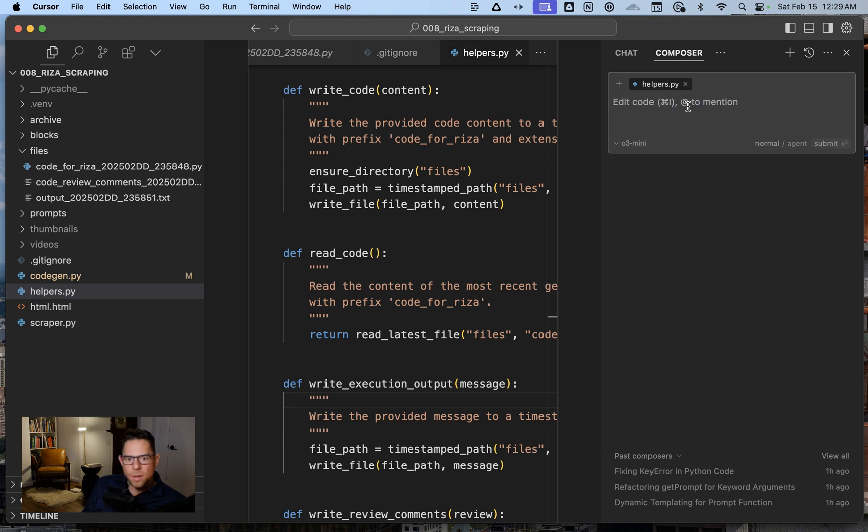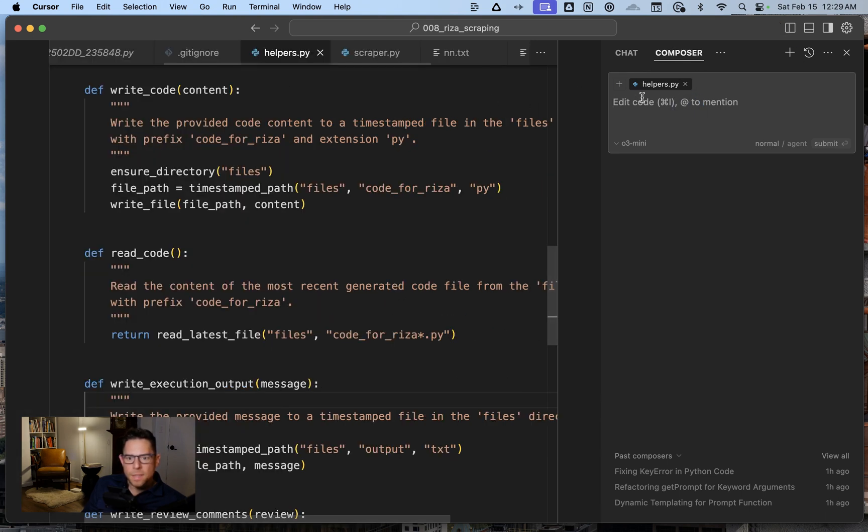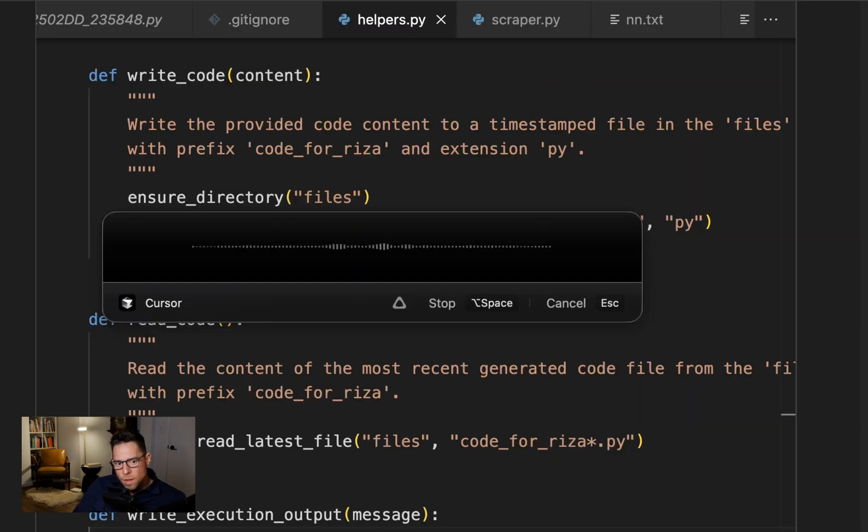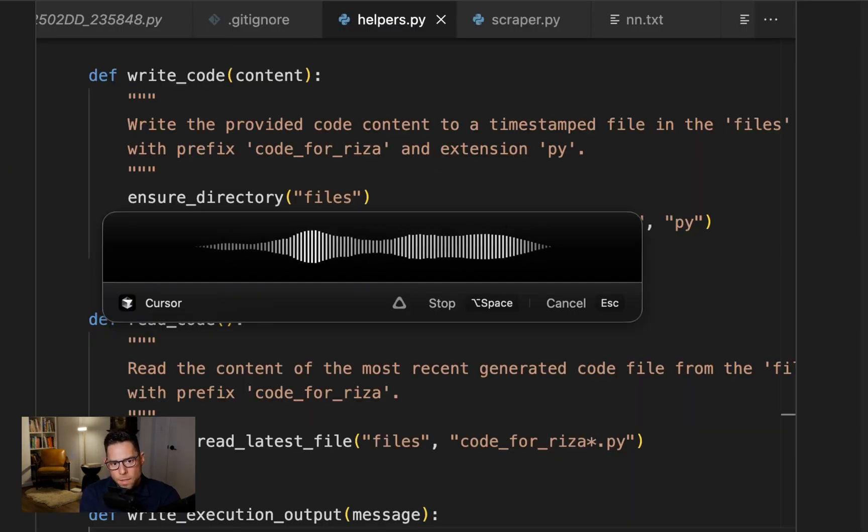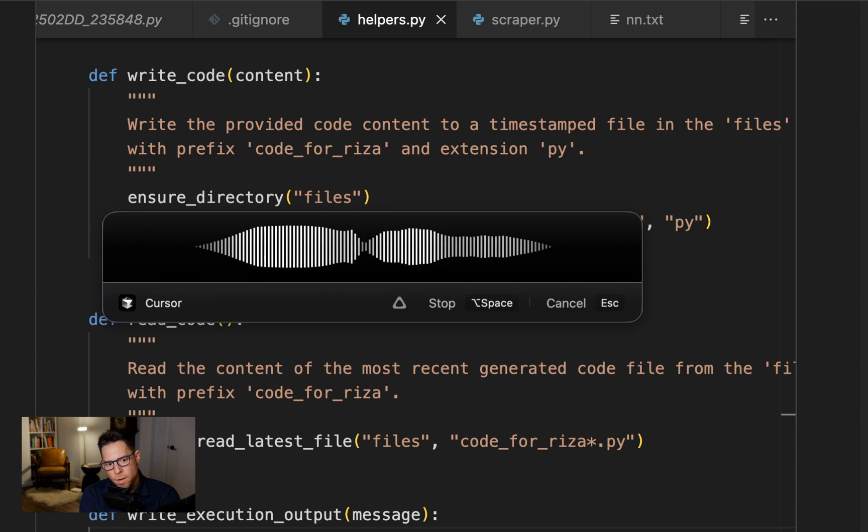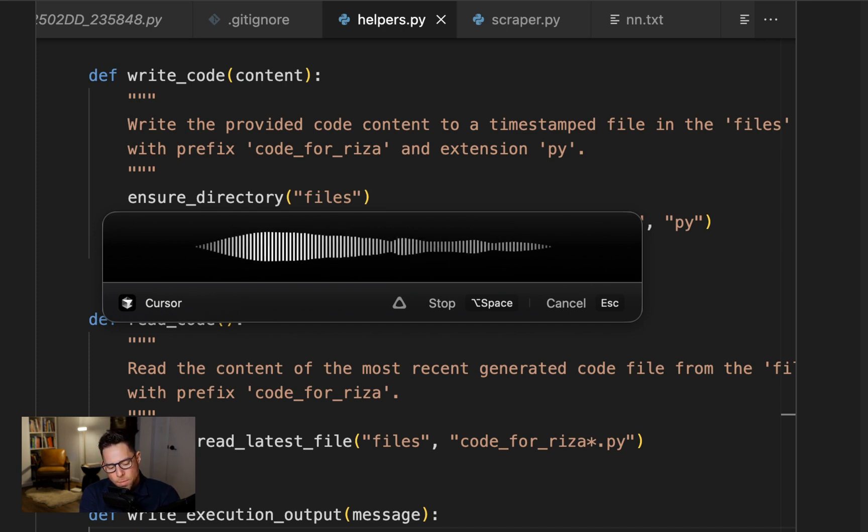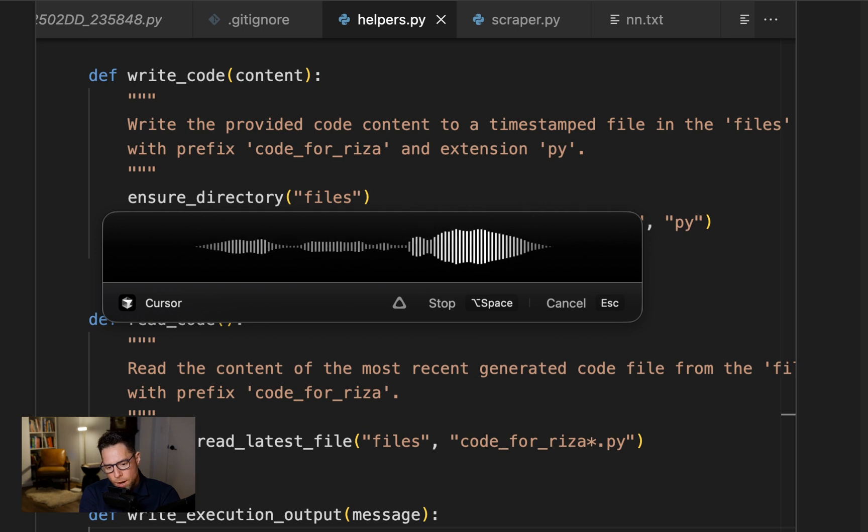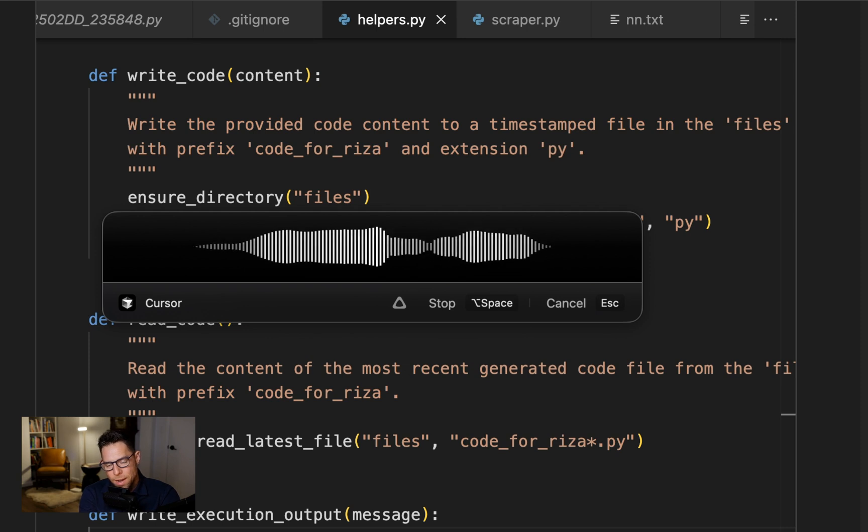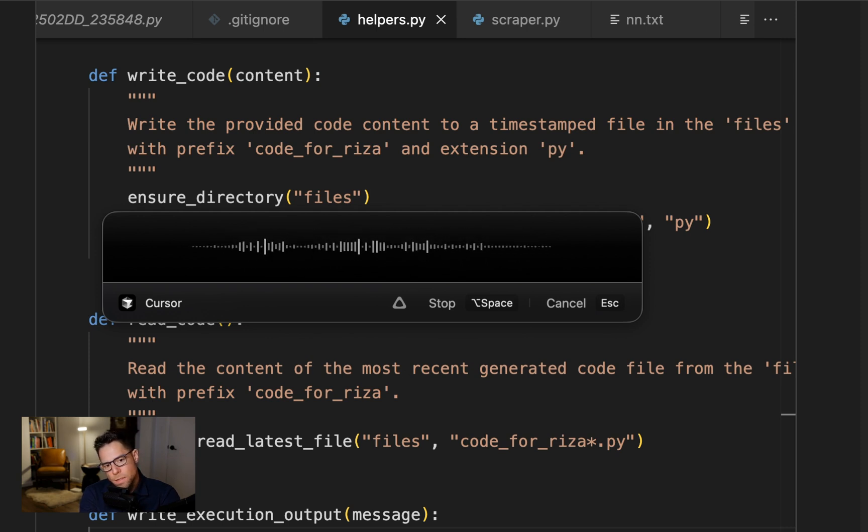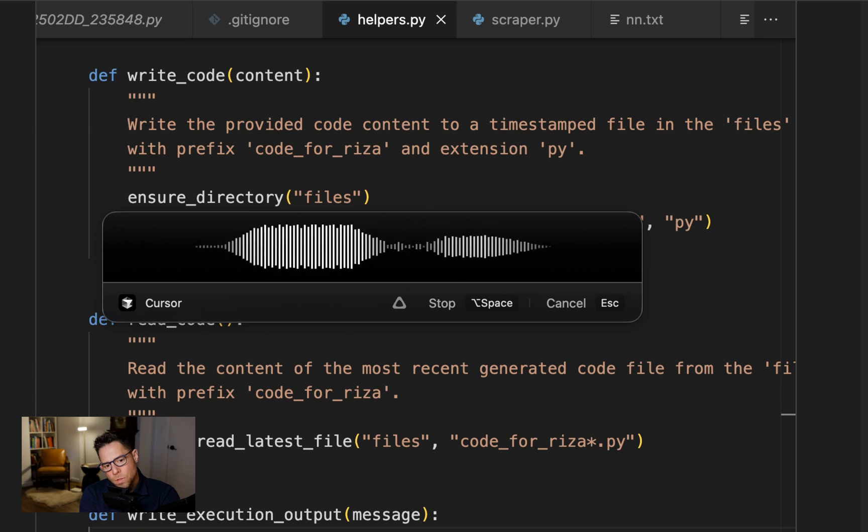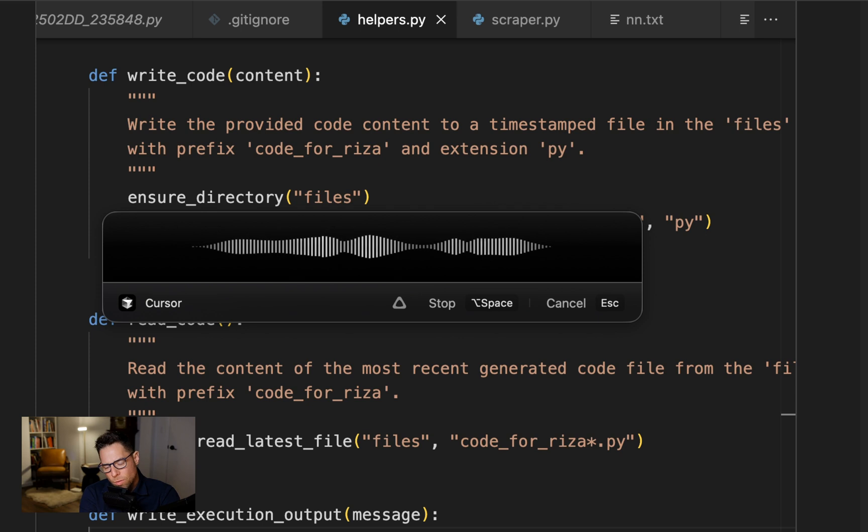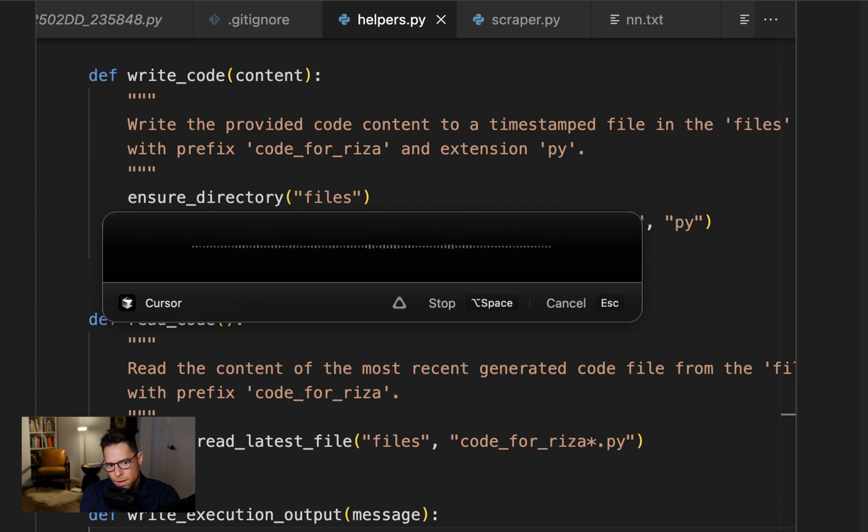so I feel like we should consolidate all of these. I'm going to do a new window in Composer. There's some redundancy in the helper's file. Multiple methods basically do the same thing of writing content to a specified file name. Please identify the redundancies, consolidate them to a single method where possible, and update all the references in CodeGen.py accordingly.